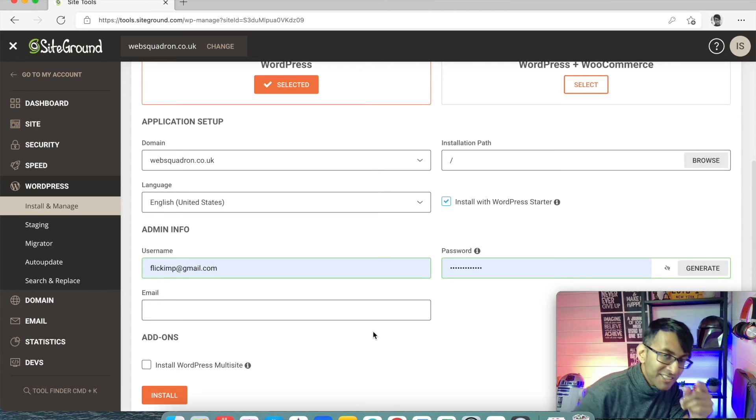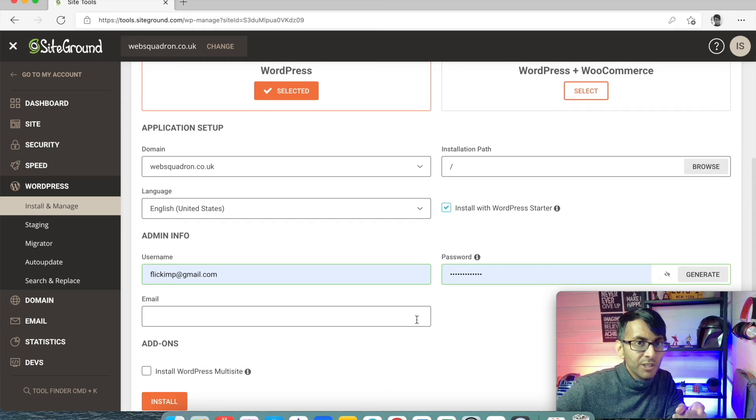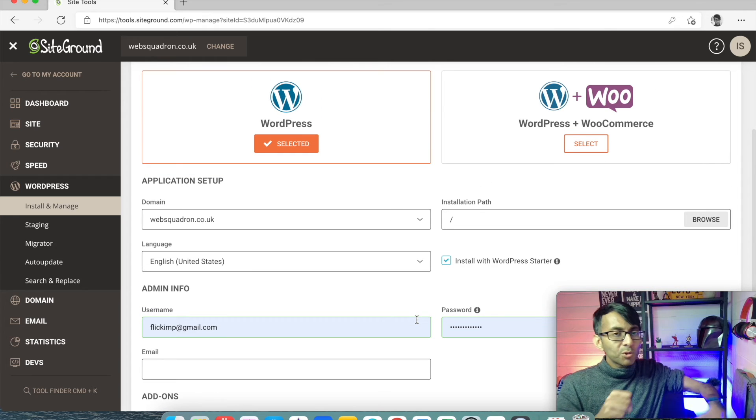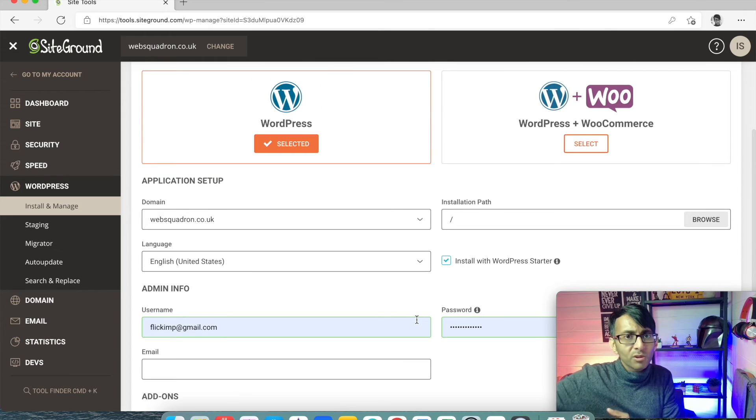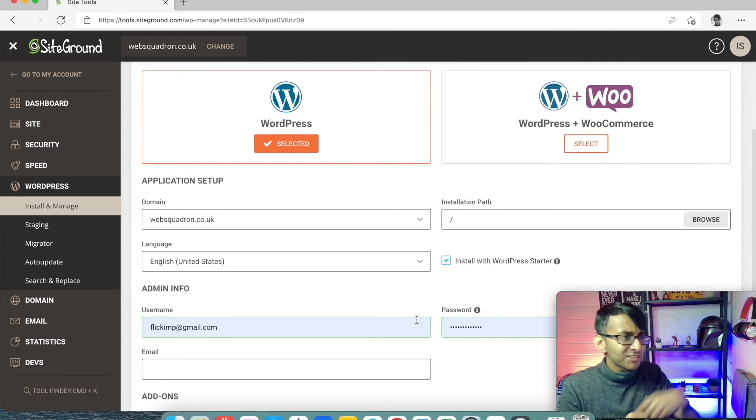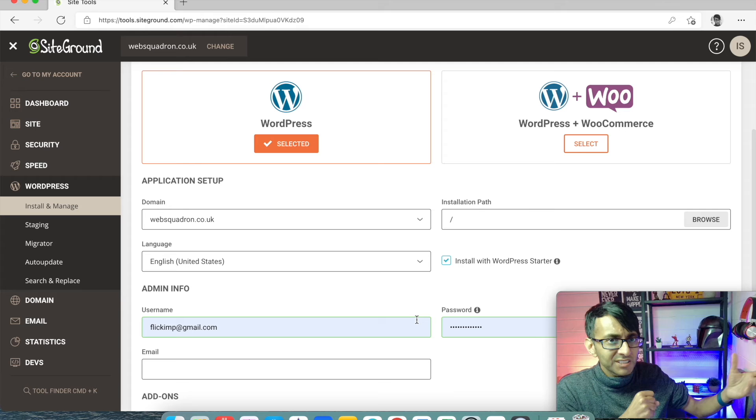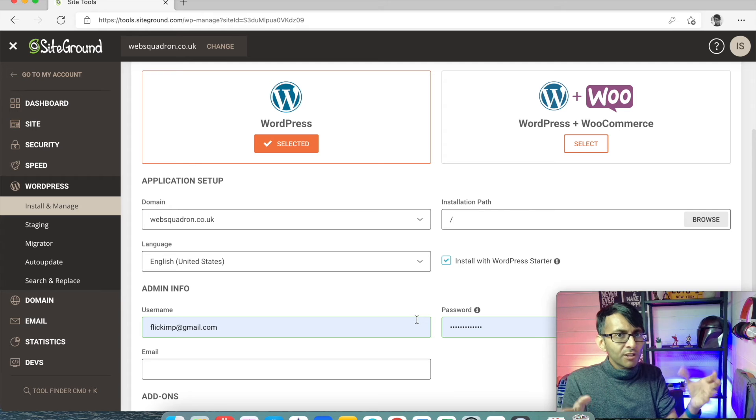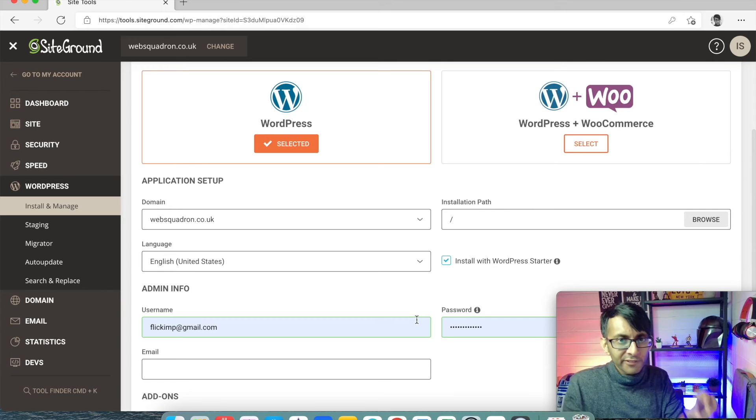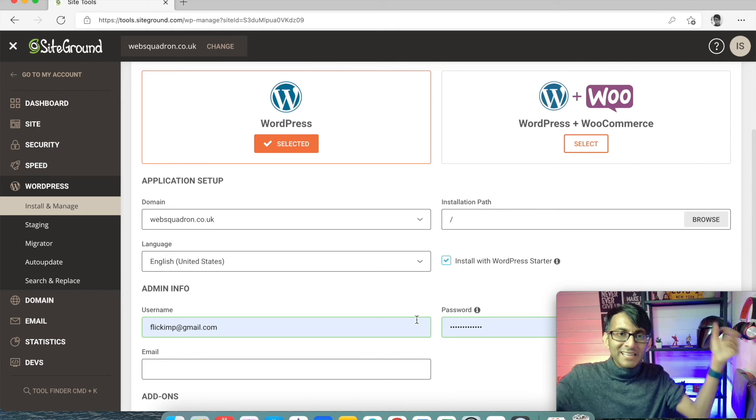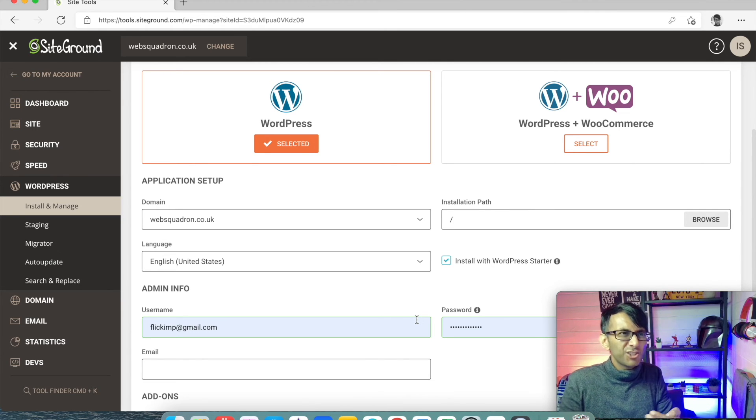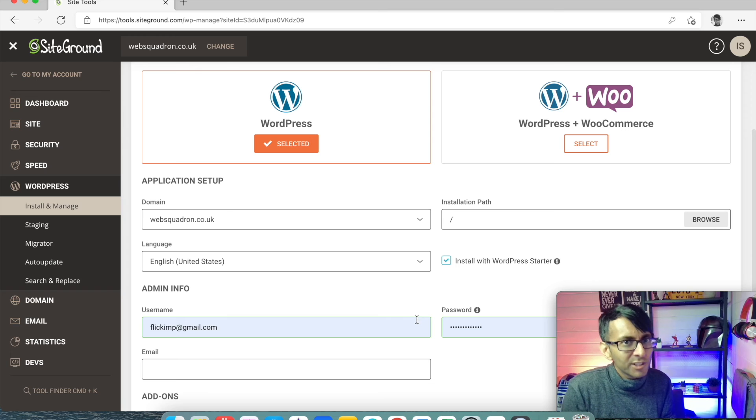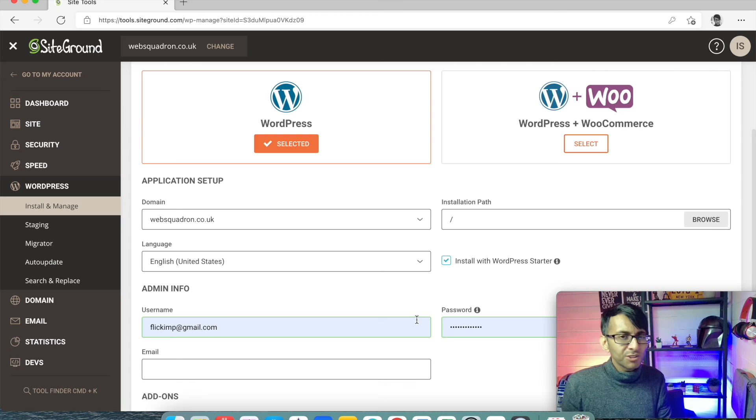At this point, it may say to you though, do you want to install a contact form? Do you want to install this? Do you want to install some marketing? Don't fall for that because it's adding on plugins and stuff which you think you've got to use. Don't do that.